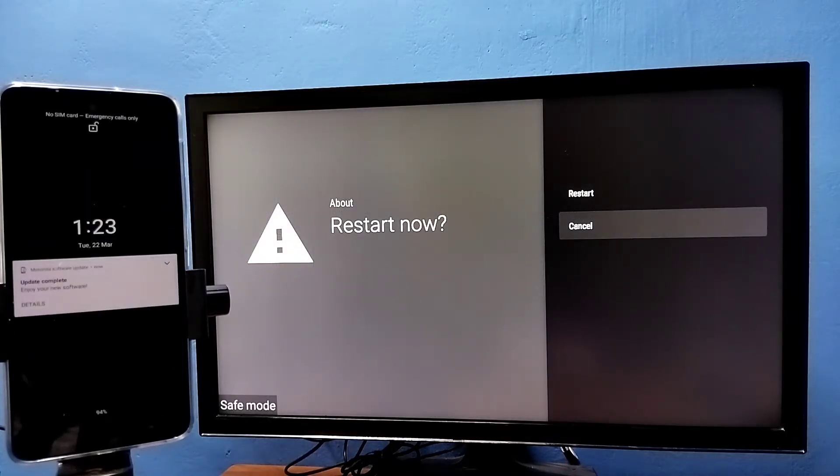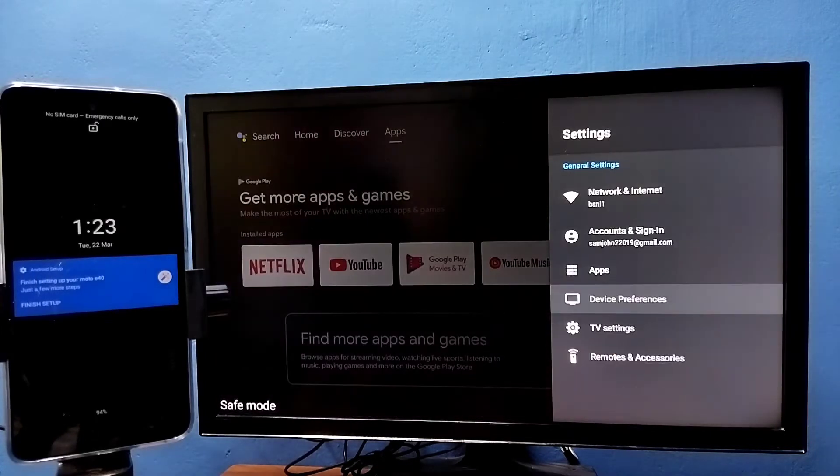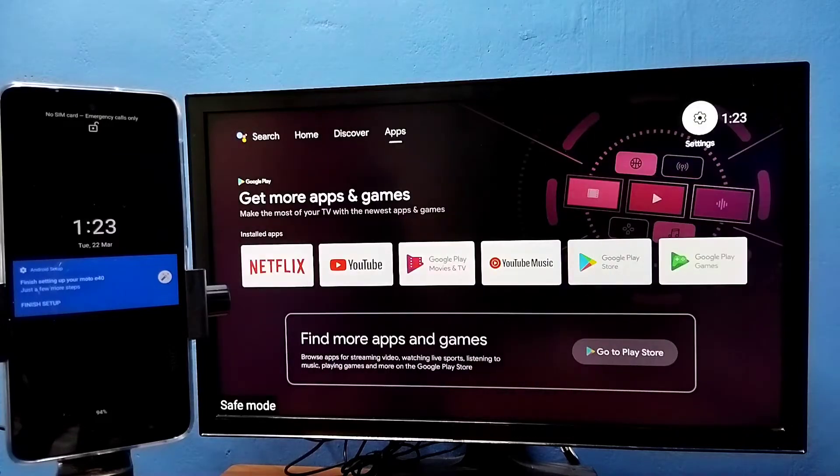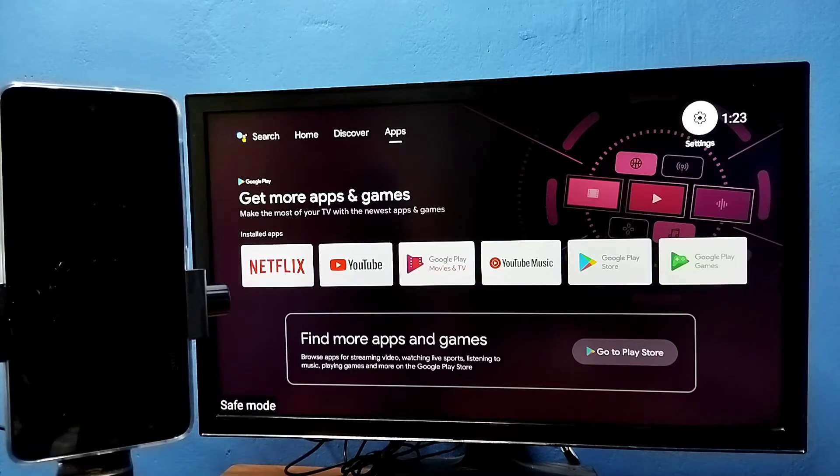Method two: just unplug and plug the power cable or turn off and on the TV. So that is method two to exit from the safe mode.